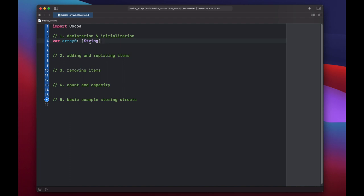You can put pretty much any type in here. So you can put a string, integers, doubles, optionals, tuples, structs, classes, and even functions.